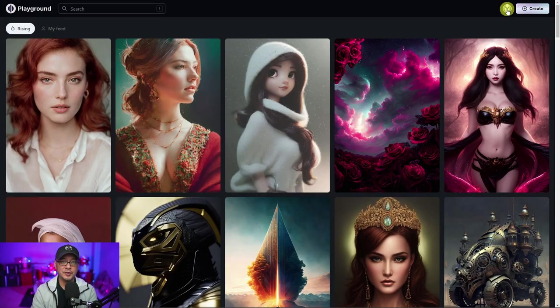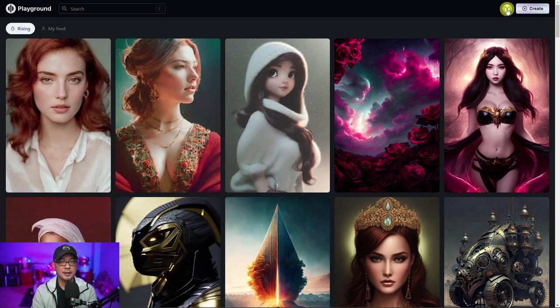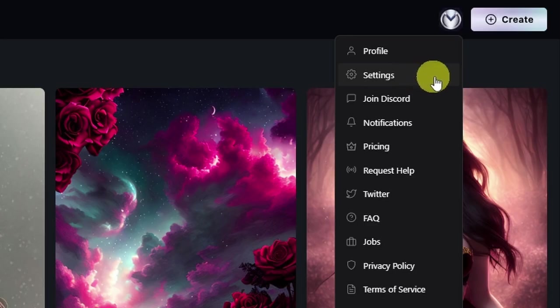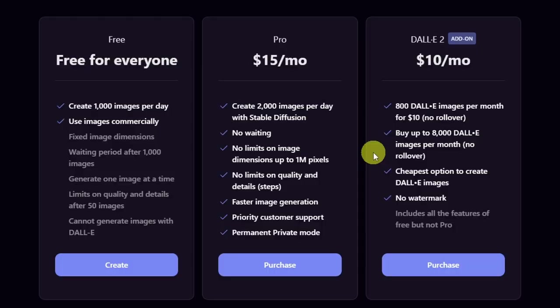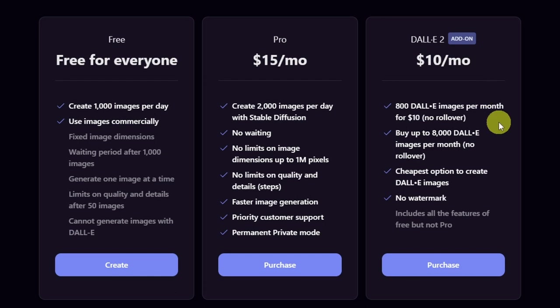Another change to the site is the pricing model. If we go into the pricing options here, you can see now that Dolly 2 is a separate $10 a month subscription, and you also have an option to go beyond the 800 images per month.